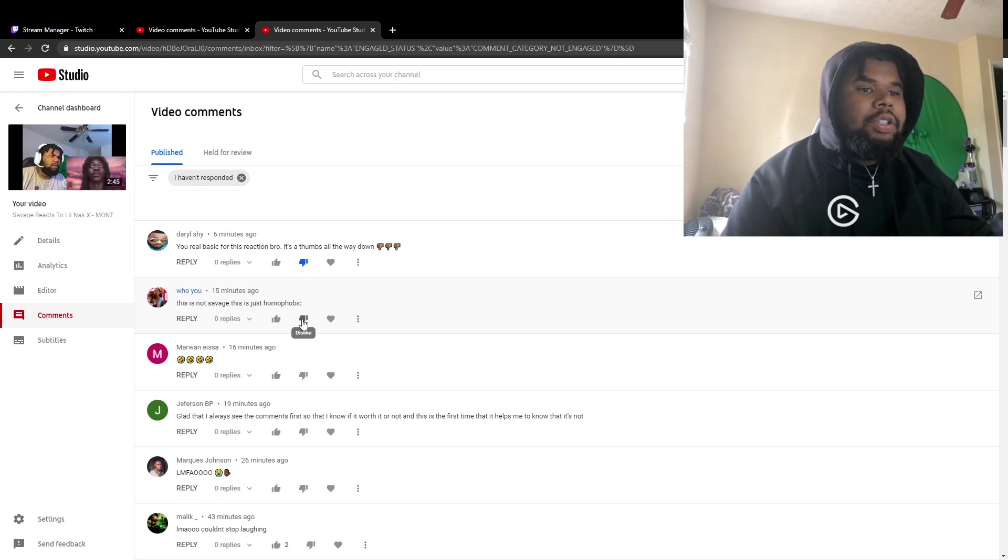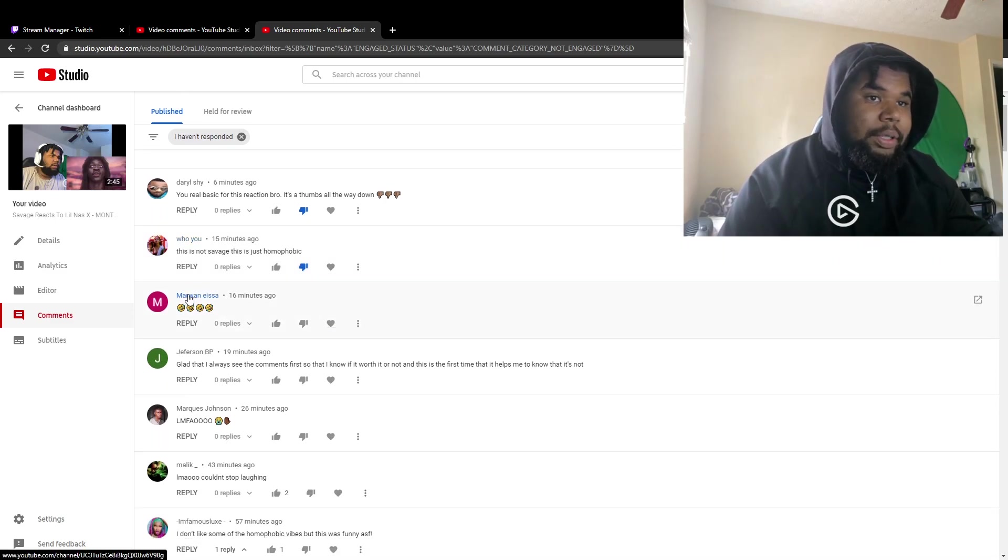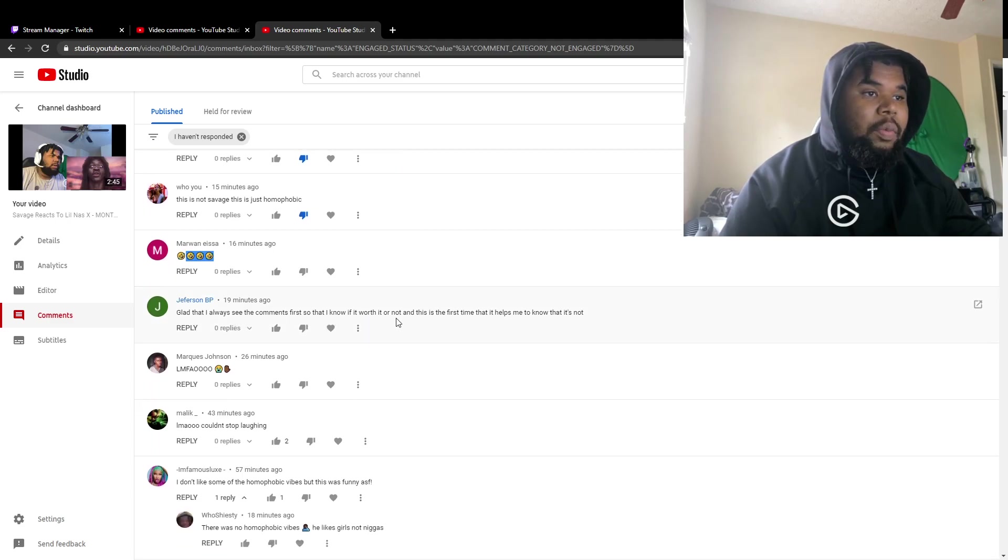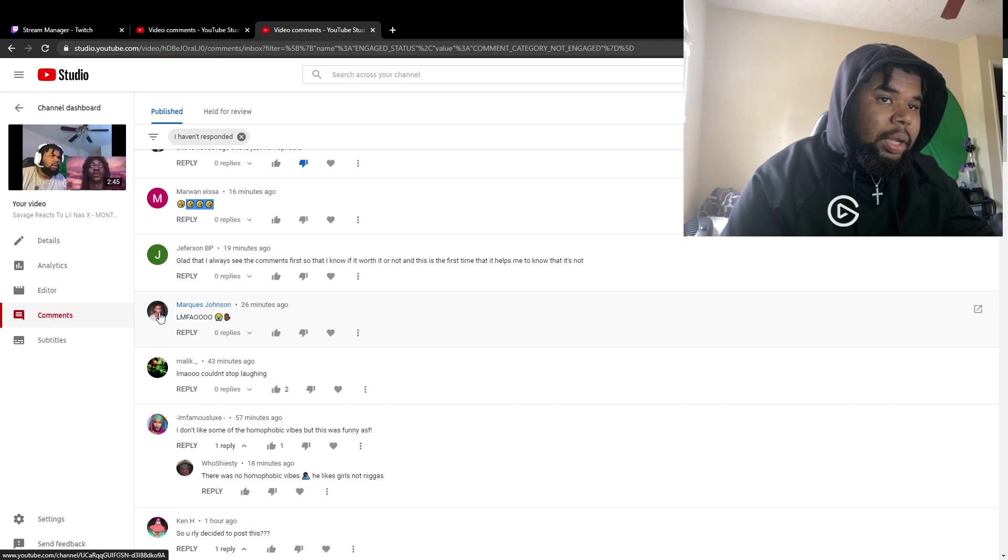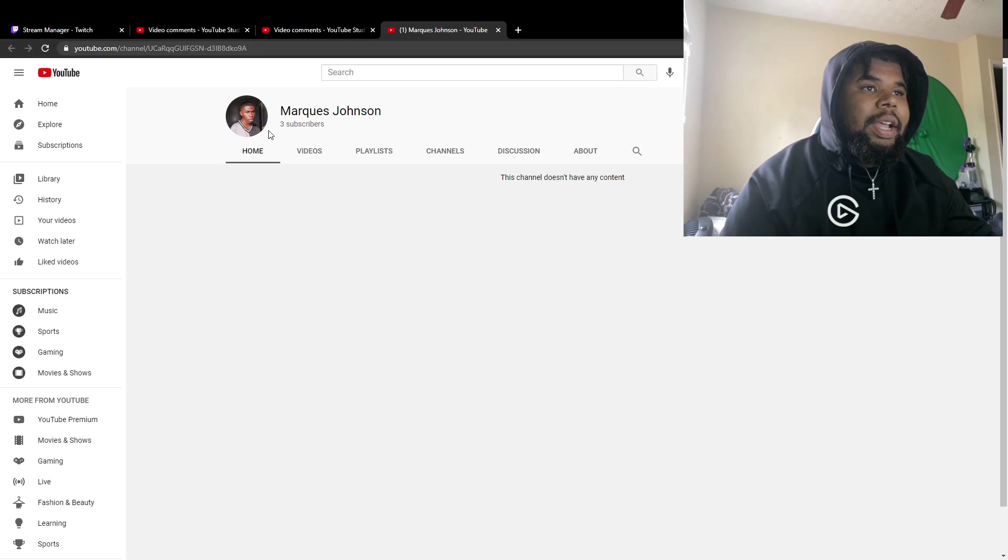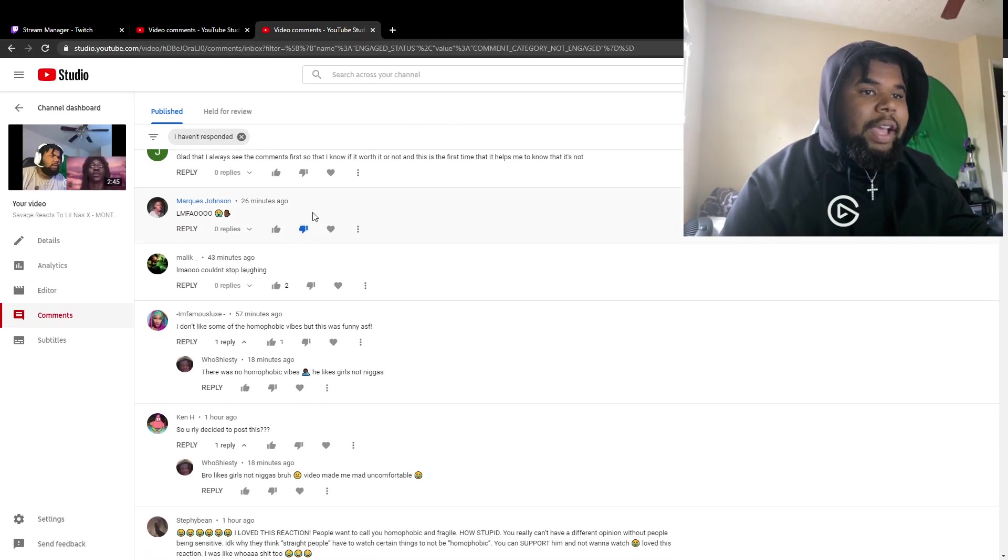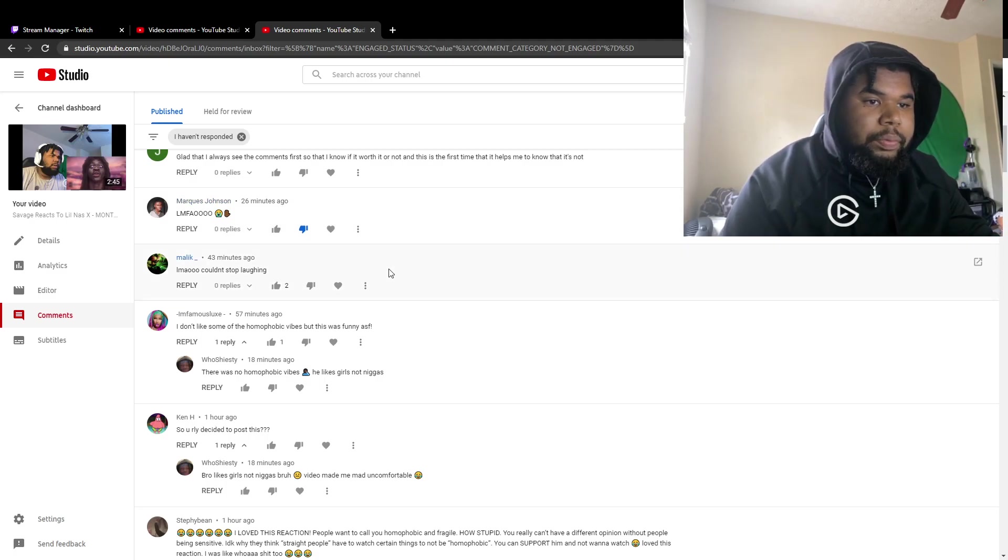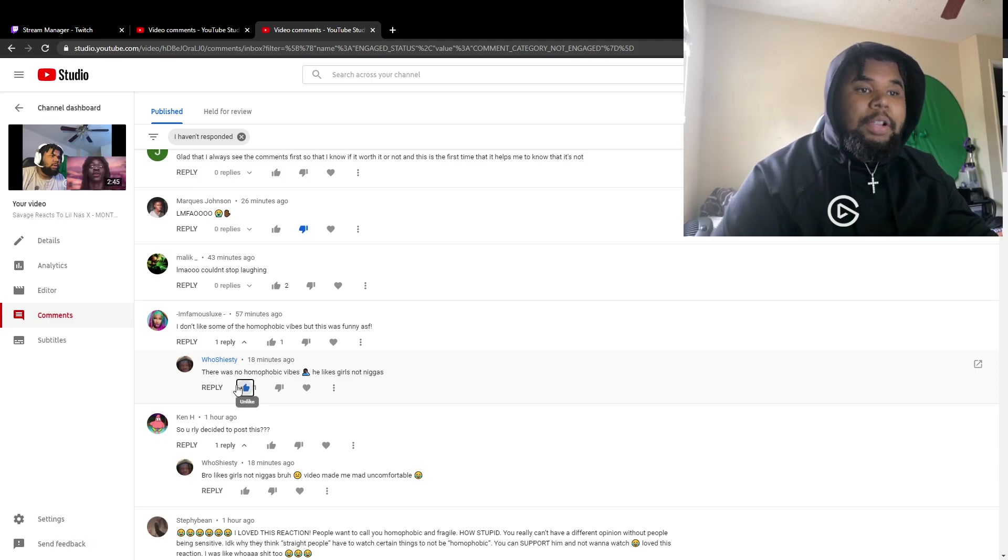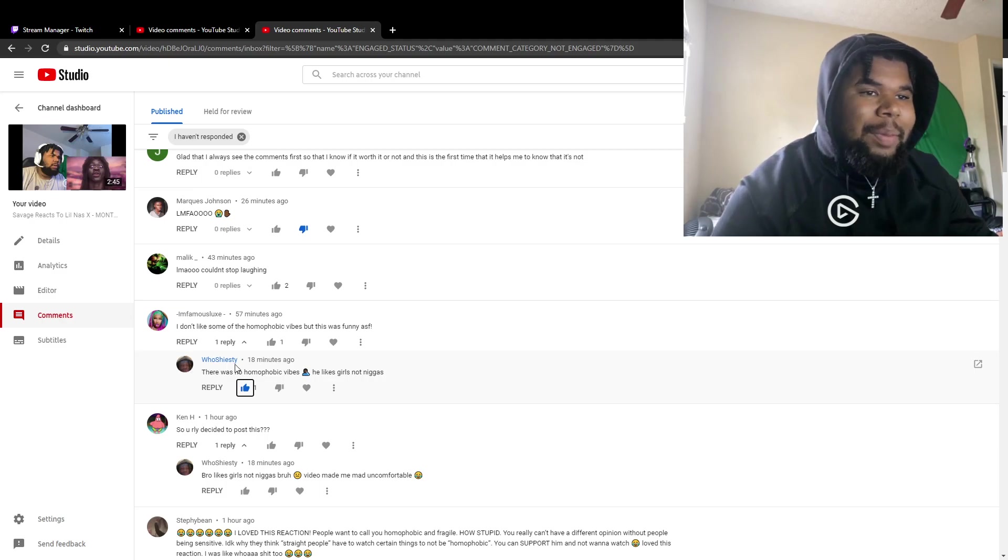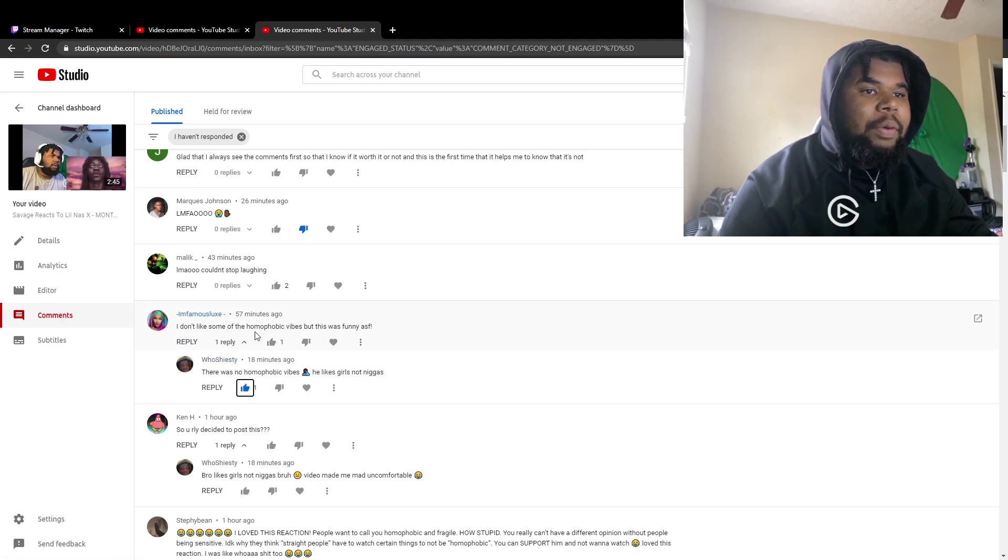This is not savage, this is homophobic. But it's not homophobic. You spelt your name Jefferson wrong bro. You got a black and gray shirt on with a V-neck brother. I don't like some homophobic vibes but this is funny as fuck. There was nothing homophobic about it. He liked the girl and I think that's honest. My dog, she's spicy. Shout out my nigga right here man, she understands it wasn't homophobic but it was supposed to be funny.